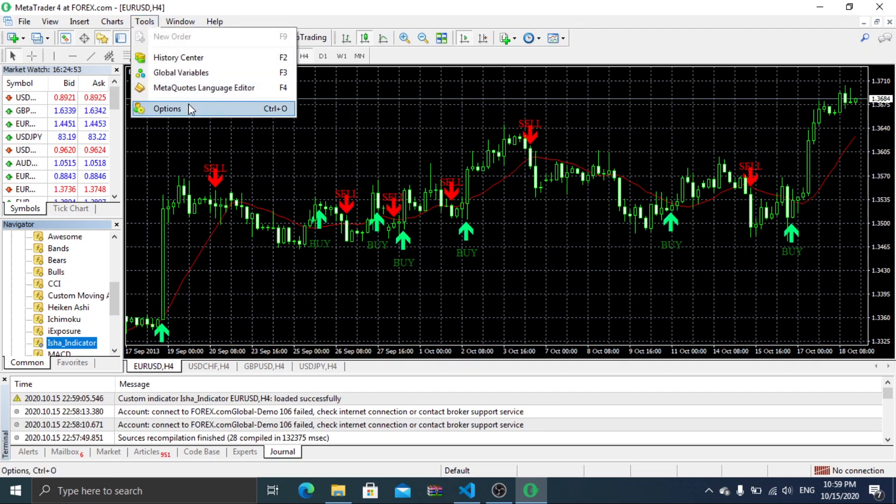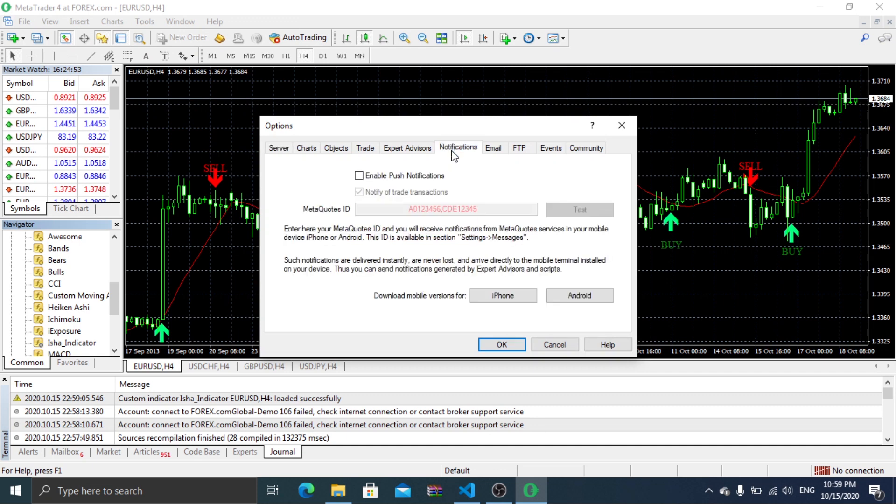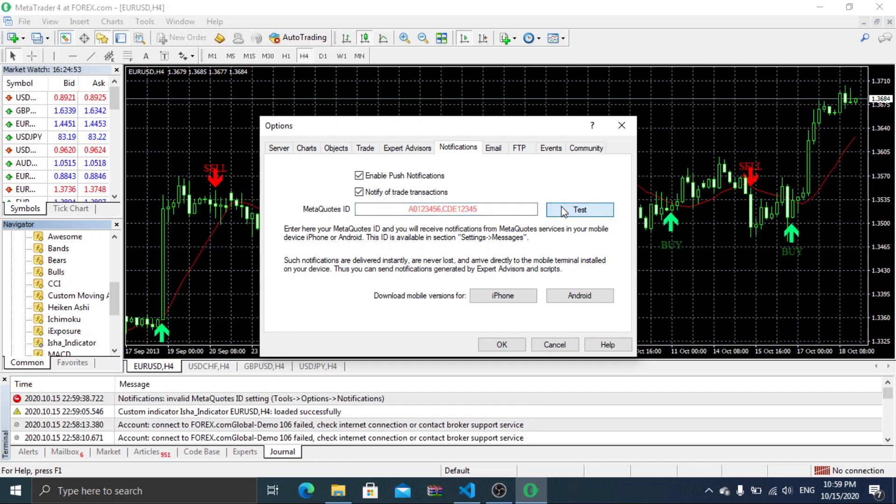To enable mobile notification for alerts, navigate to option and set your MetaQuotes ID which can be found on setting of your MetaTrader mobile application.